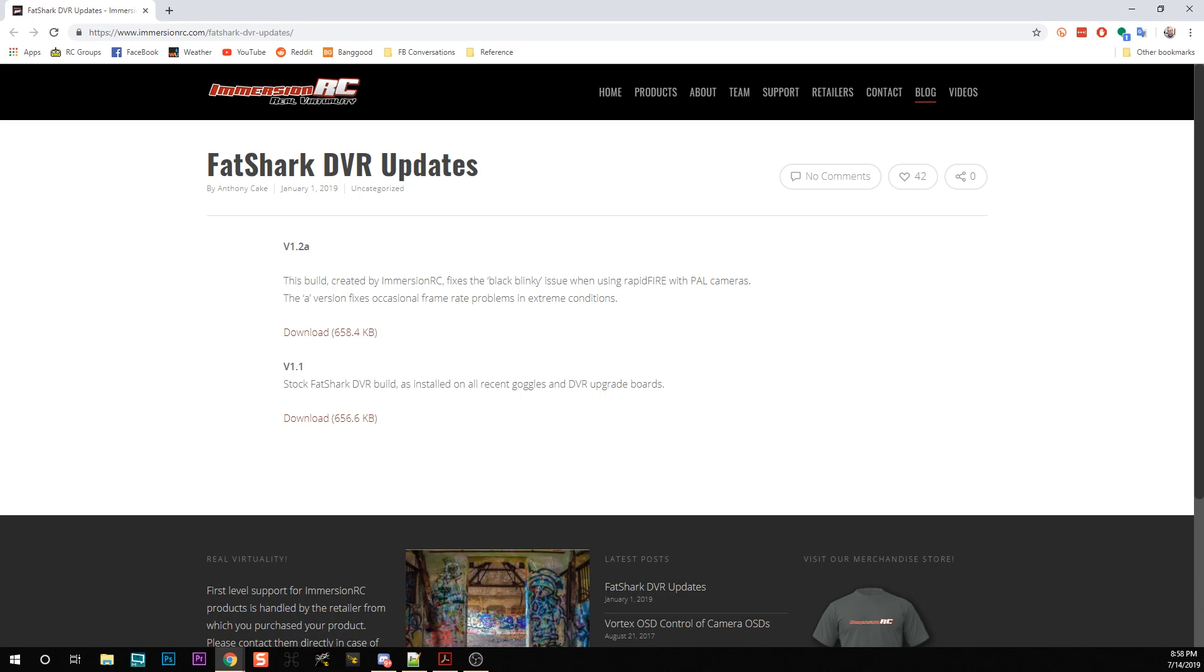I'm Joshua Bardwell and you're going to learn something today. The core of my channel has always been that whatever I'm doing, I make a video about it so you guys can follow along. Today what I'm doing is updating the firmware on my Fatshark DVR.